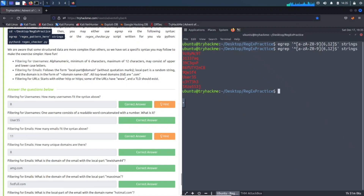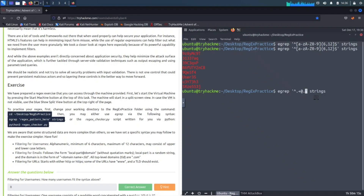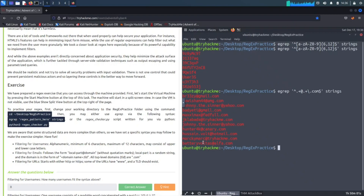Now filtering by email. Let's go ahead and filter by email. Looking at the reference table, emails are right here. We hit the up arrow to recall our command. We're going to start with the anchor, then dot plus, then the at sign, because you want to do email - you at whatever. Then dot com or dot net, whatever - let's do dot com. And that works - perfect.